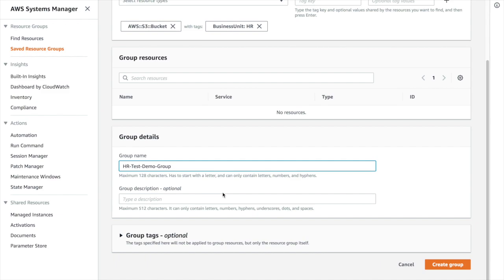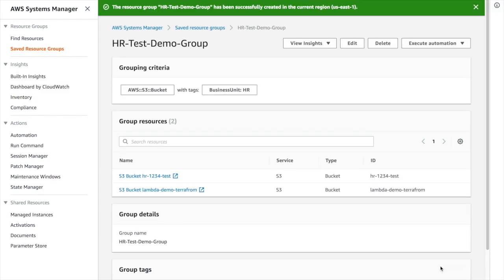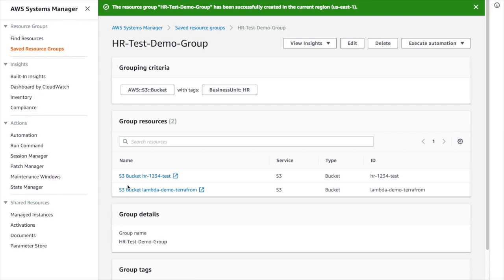This is my resource group. I can give the description over here. I am creating the group. Now you can see that these two resources here were automatically taken from the system. These two resources have the same tag, business unit equals HR.